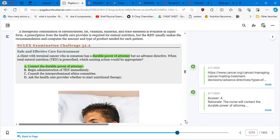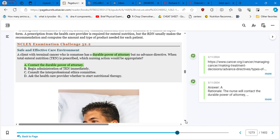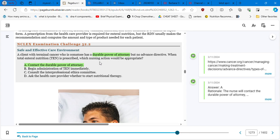When total enteral nutrition is prescribed, which nurse action would be appropriate? So we have A, contact the durable power of attorney, B, begin administration of the total enteral, C, consult the interprofessional ethics committee, or ask the healthcare provider where to start nutritional therapy. So in this case, number one, if there is no advanced directive, you go to number two, which is the durable power of attorney, and that's the answer. I have also provided you with another website because we need to have all the resources in order to understand all these concepts and legal issues is from the American Cancer Society types of advanced directive.